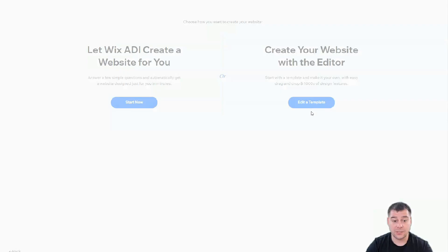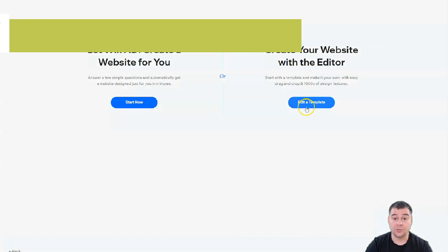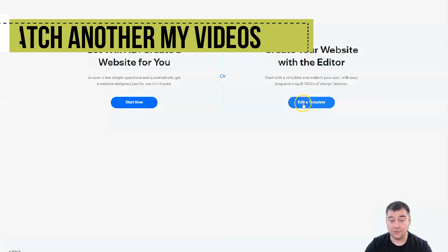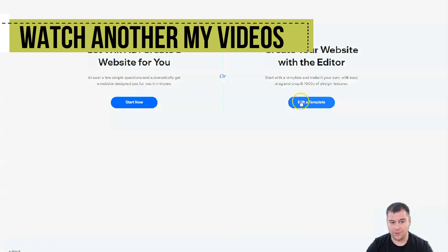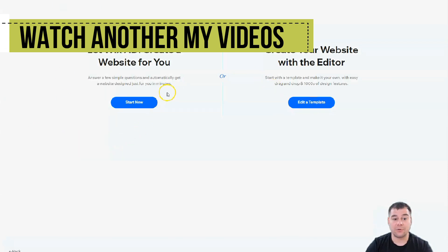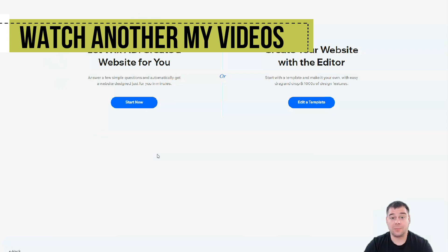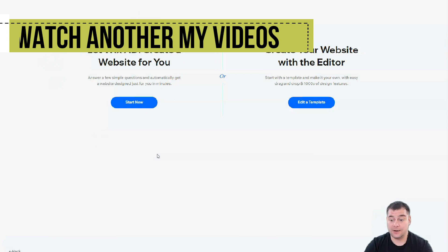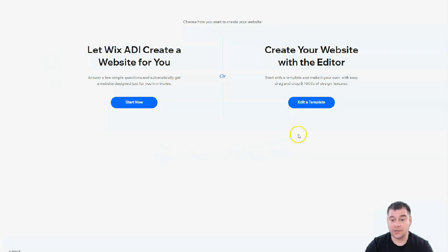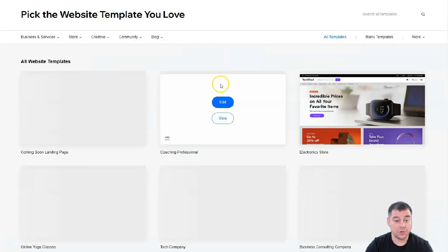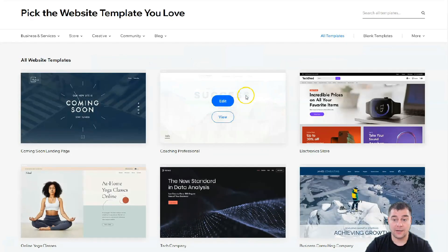An interesting and very cool thing: you can let Wix ADI create a website for you by answering a couple simple questions. It's going to take a couple minutes and everything's going to be pretty done. Or you can edit a template, and that's what I want to show you because all the editing features are pretty the same.